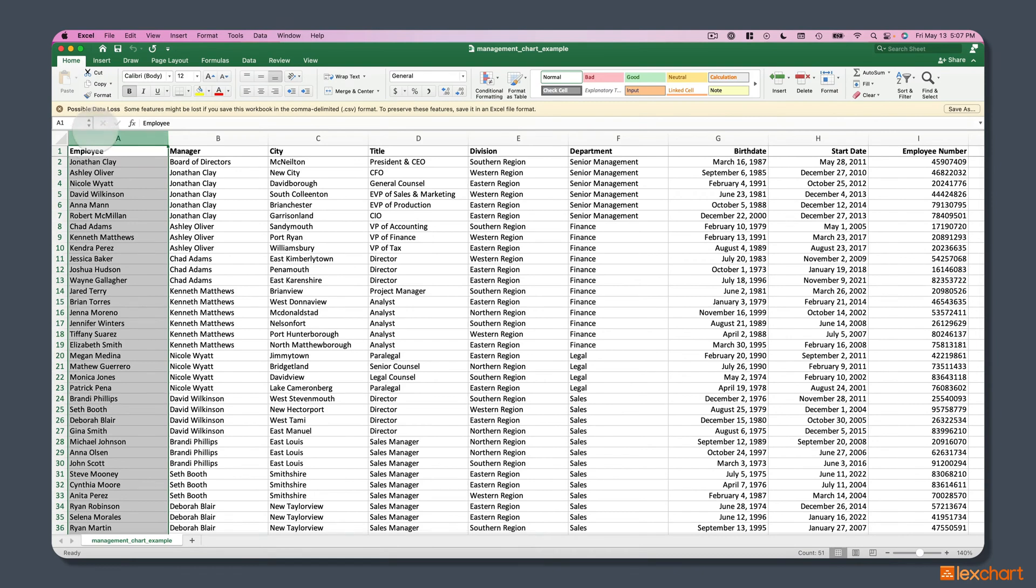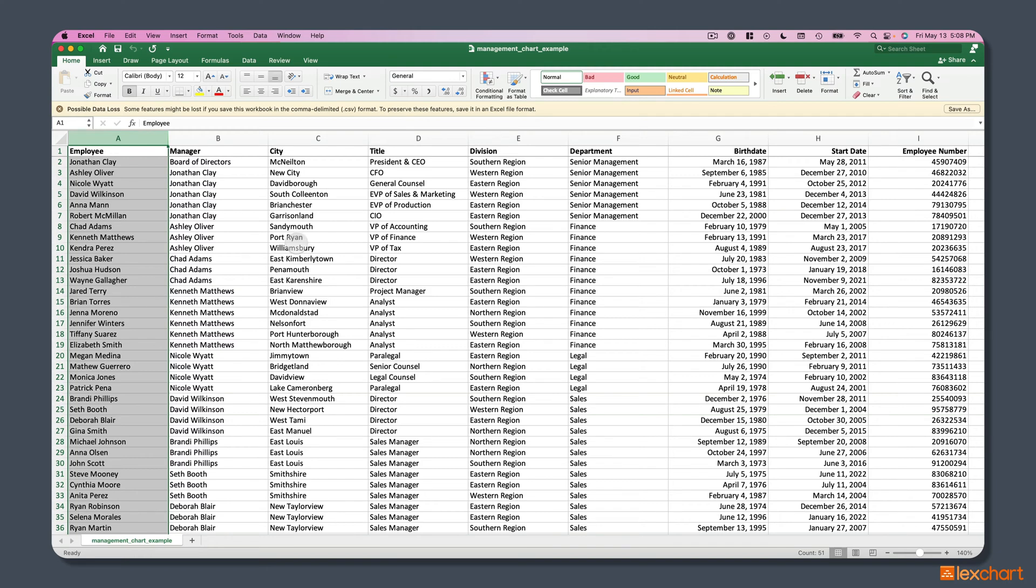And you'll notice that Excel gives me this little warning that says there's possible data loss. It just means that when it's presenting CSV data, not all of Excel features are available in this file format. But that's fine because we're going to use this data in another place. So we have this CSV file. Step one is completed. We've saved as CSV.